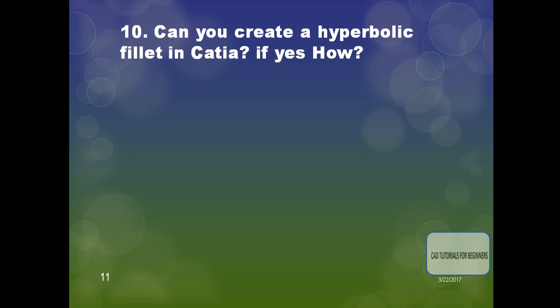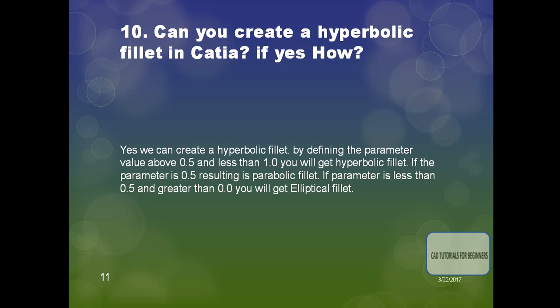The next question: can you create a hyperbolic fillet in CATIA? Yes, you can create a hyperbolic fillet by defining the rho parameter value above 0.5 and less than 1.0. If the parameter is exactly 0.5, it results in a parabolic fillet. If the rho value is between 0.0 and 0.5, you get an elliptical fillet.